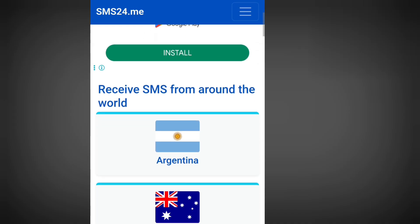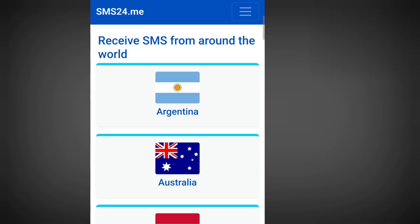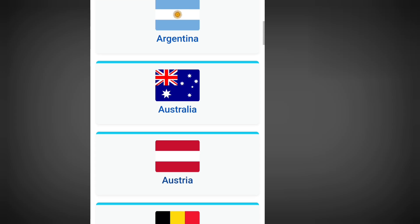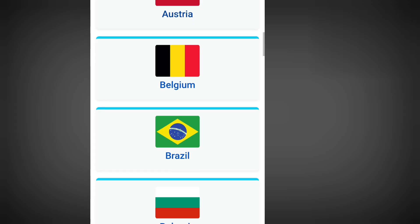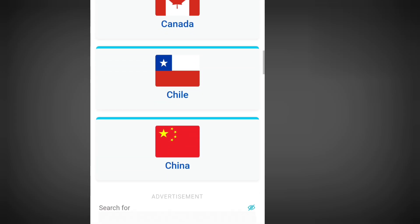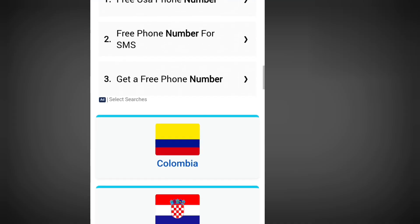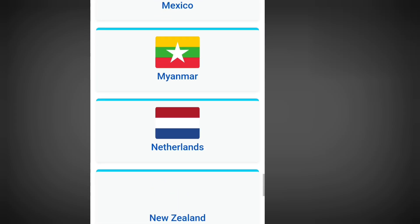Apart from a free phone number from America, you can also get a free phone number from Argentina, Australia, Austria, Belgium, Brazil, Bulgaria, and the list goes on and on. To get a free phone number from America, all you have to do is scroll down.